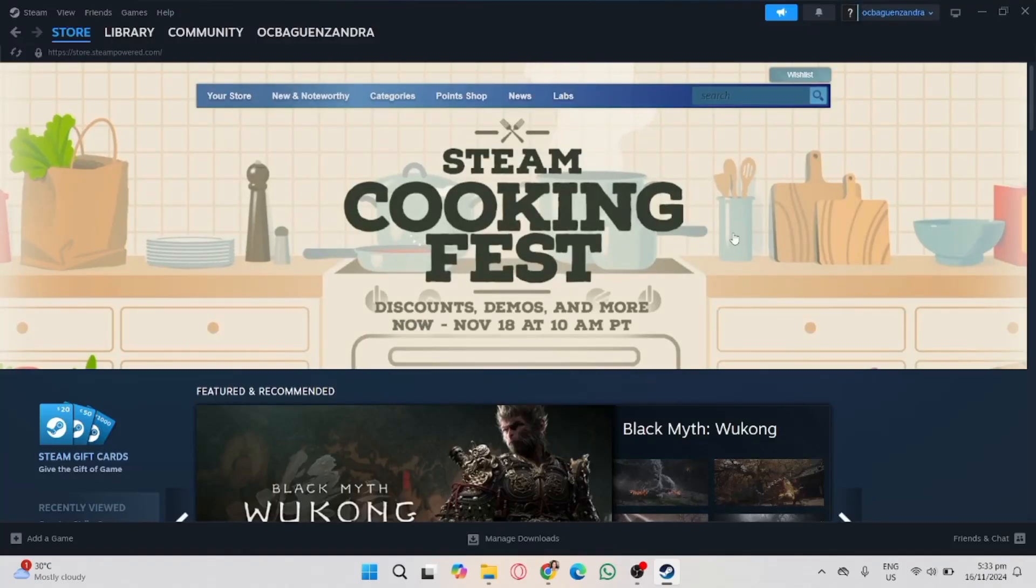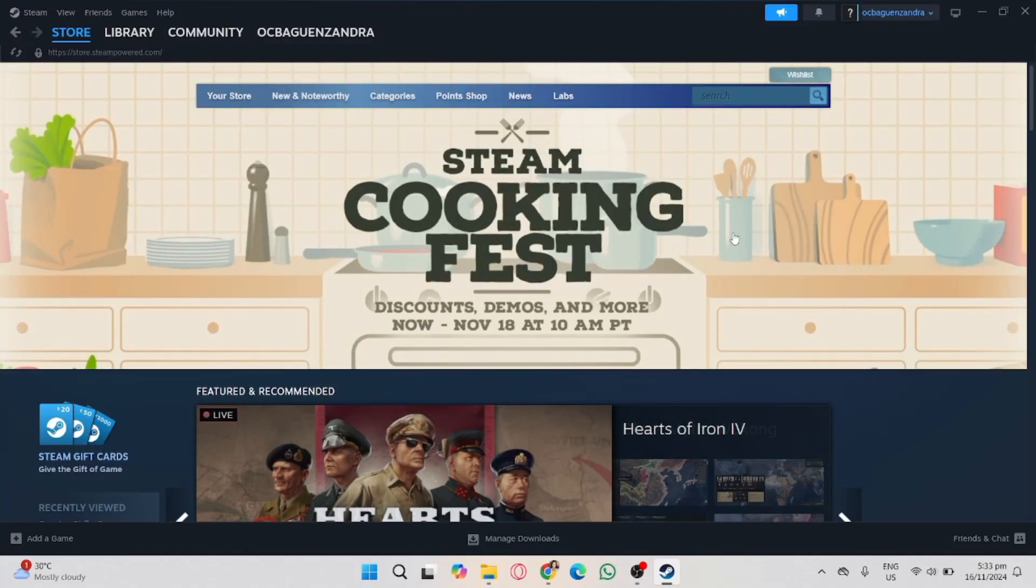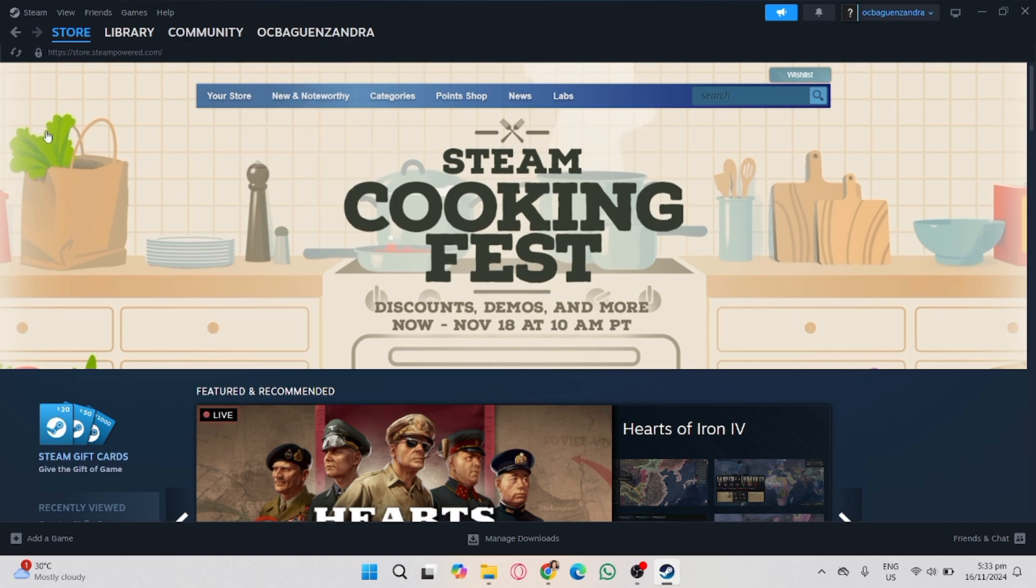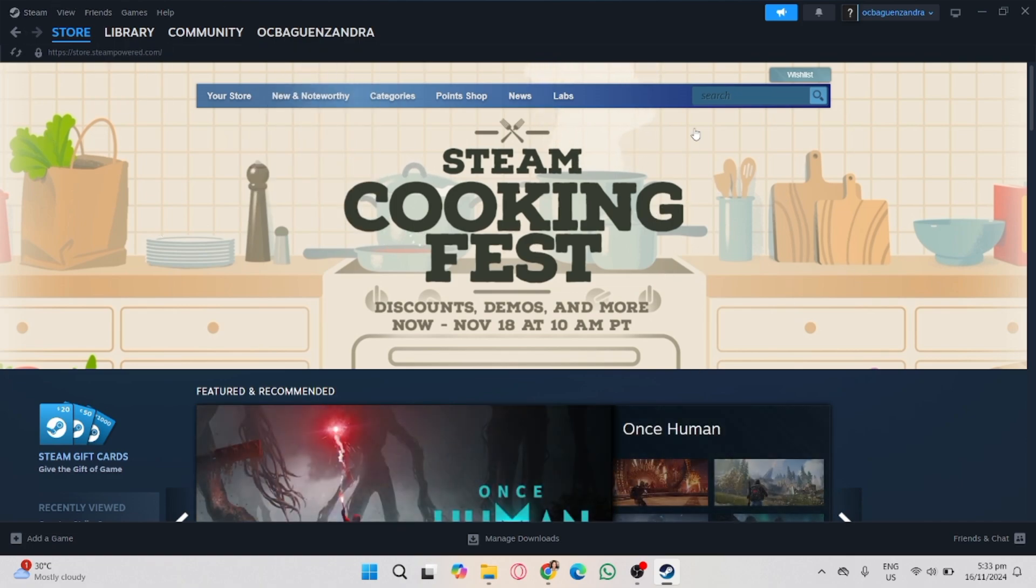In this video, I'm going to show you how to download Krunker in Steam. First, make sure you already installed the Steam application on your desktop or laptop or computer or MacBook, whatever you're using right now.